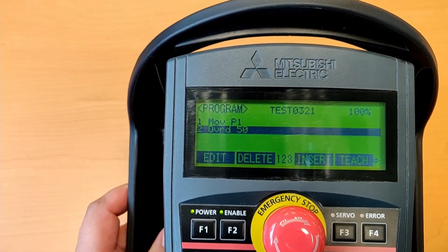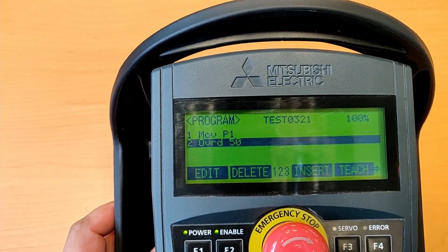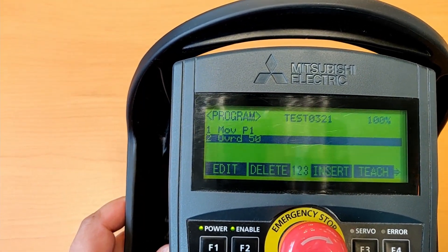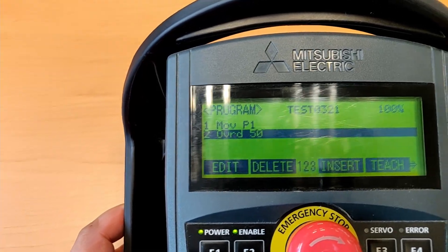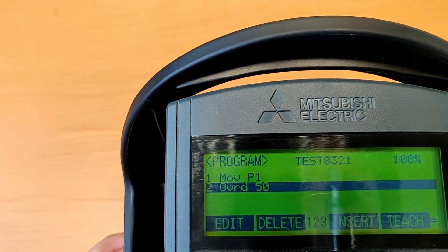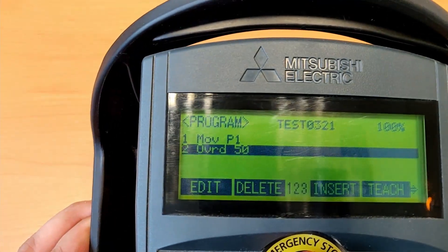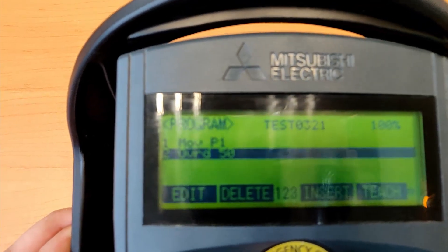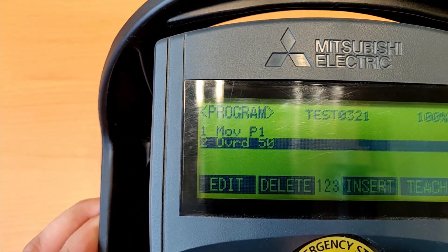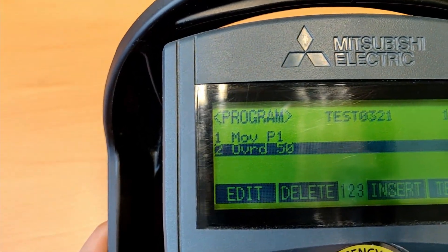Now we have the first position — that will be the original position from the program — and then we are going to reduce the speed to 50%. Sometimes we can start by reducing the speed to 50% and then moving to the original position. Whatever you like will be okay. For me it sounds logical to start by putting the speed at 50%, but it depends on the task.